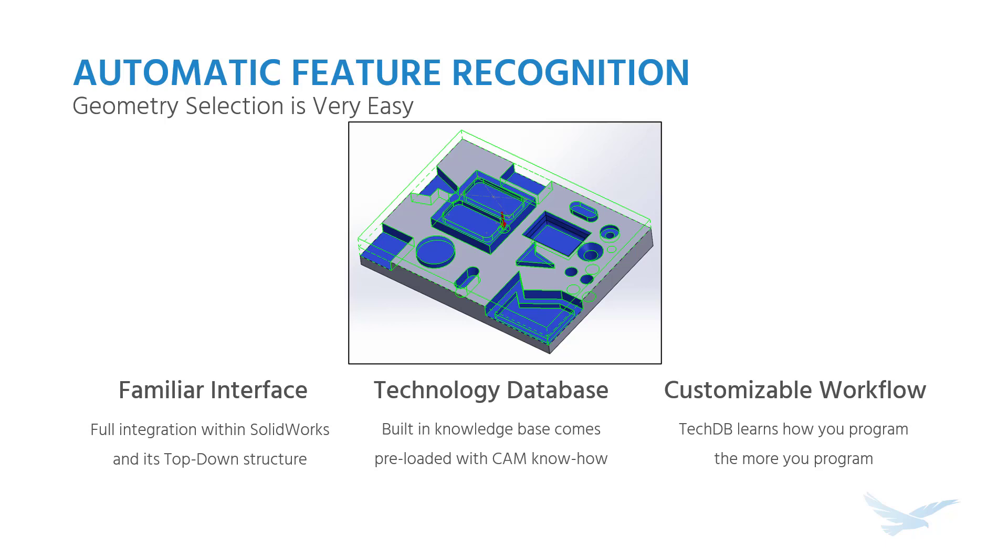So it is literally just a one, two, three button flow to recognize your part and generate the tool paths. And that is the built-in knowledge already present inside the software.